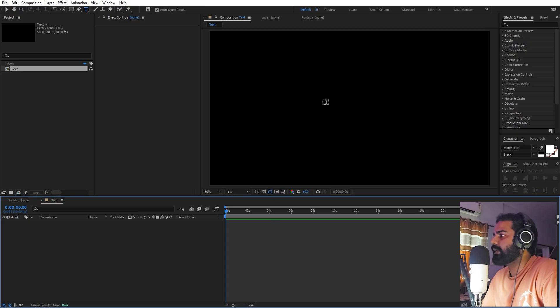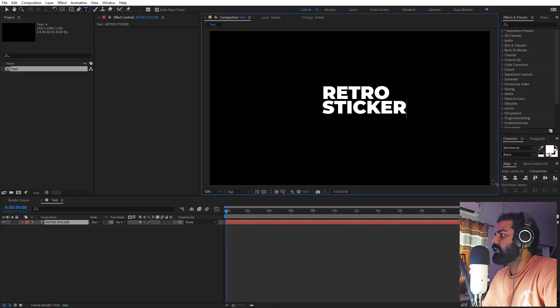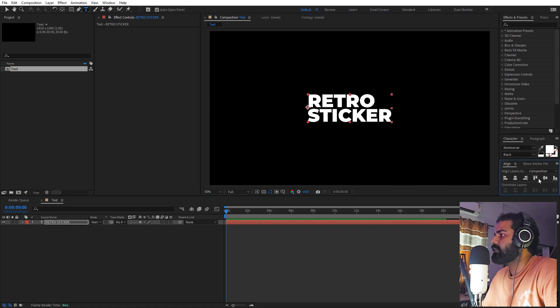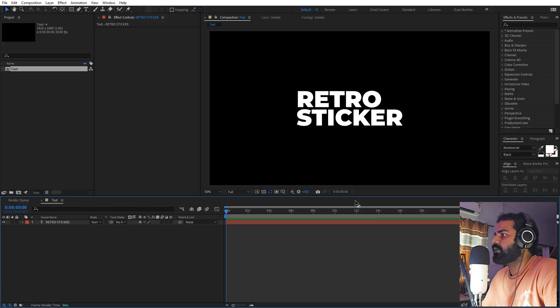First let's create our text by selecting the text tool. Simply click and type whatever you want. Now let's align it in the middle of this composition. If you want you can play around with the scale as well. There you go, now we have our text.